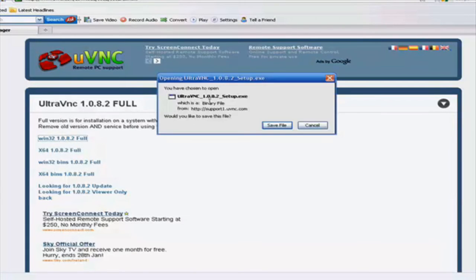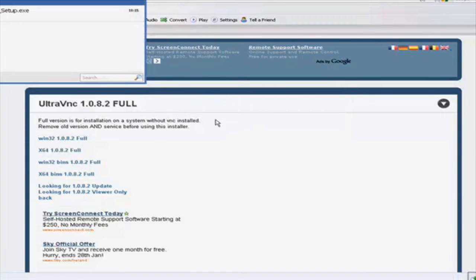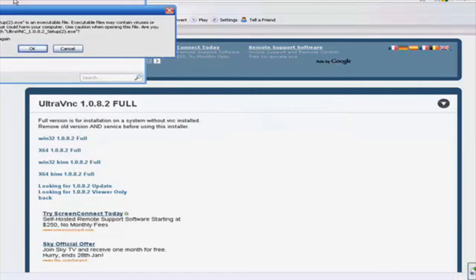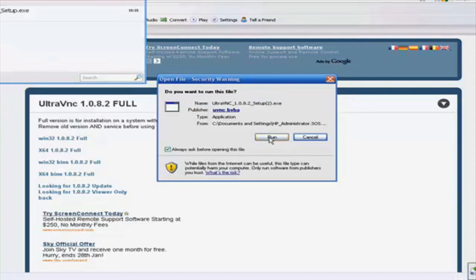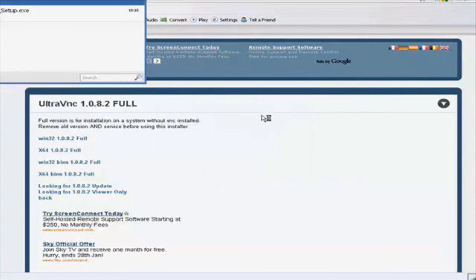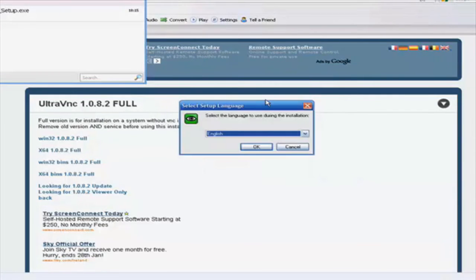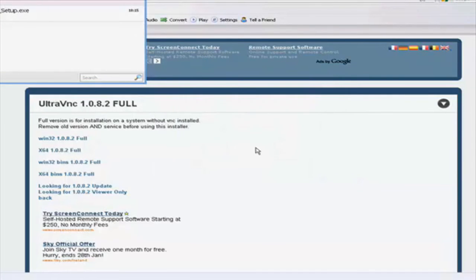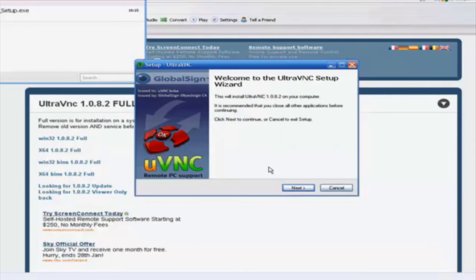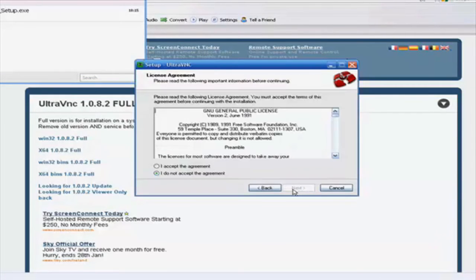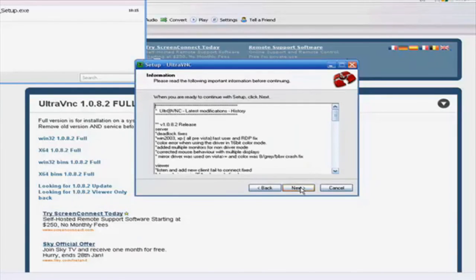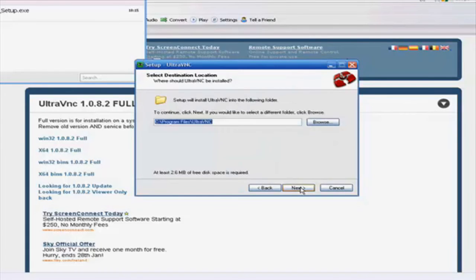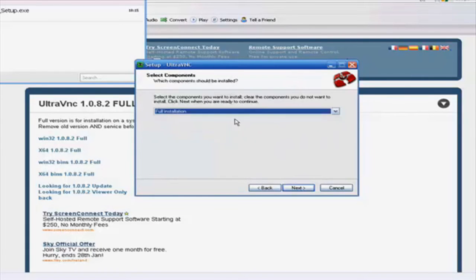Okay, this will pop up. Save file. Setup. Run. Next. Accept. Next through the installation prompts. Full installation here.